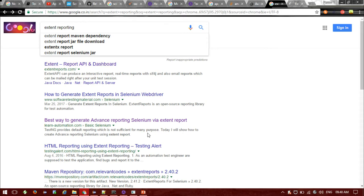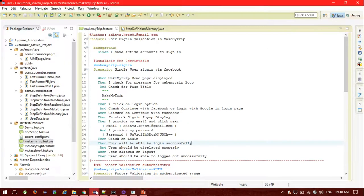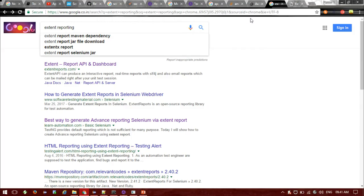In Cucumber we are already having some pretty reporting, and if you are using the TestNG format then you already have the TestNG default reporting. Using Maven you can also have the Surefire plugin and Surefire HTML reporting. Apart from that you can also use XSLT reports. But one of the most important things is that our reporting structure should be much more rich and detailed, and in that case we will be using Extent Reporting.